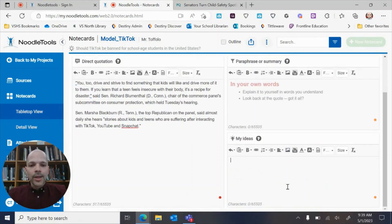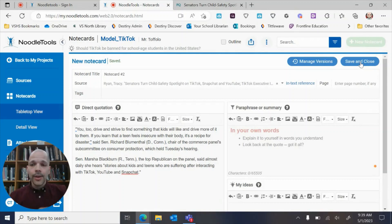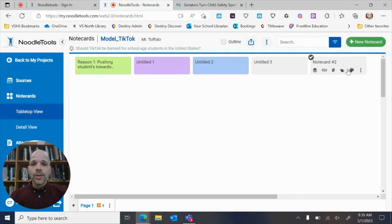And now it's going to be up to me to paraphrase it or summarize it in my own words what I think that says, and then do my connection here. Note cards are the only things that you have to save in the NoodleTools platform. Everything else will do it on its own. So I save it.